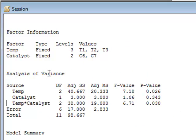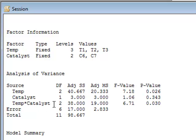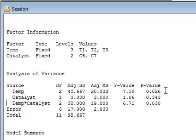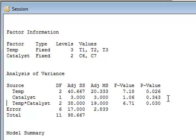If we look at the analysis of variance output table, we can see we have the temperature, the catalyst and temperature times catalyst. Looking at the P values, we can see the P value of 0.026 for temperature. And on the face of it, the catalyst with a P value of 0.343 does not appear to be significant.